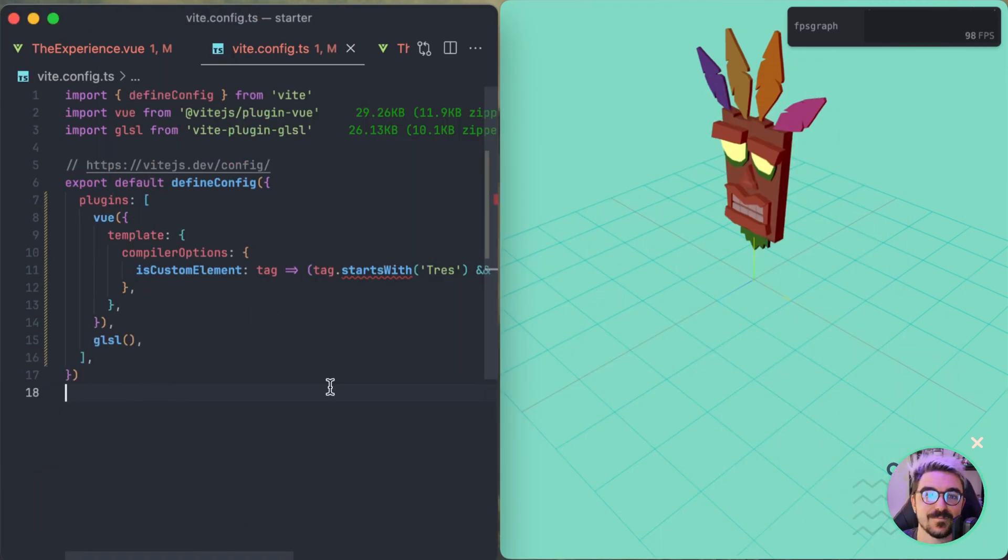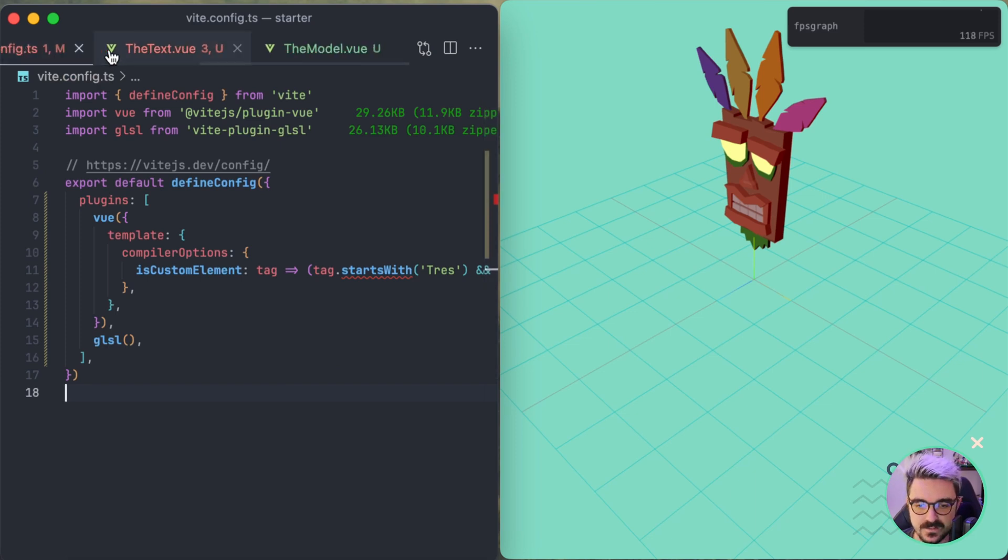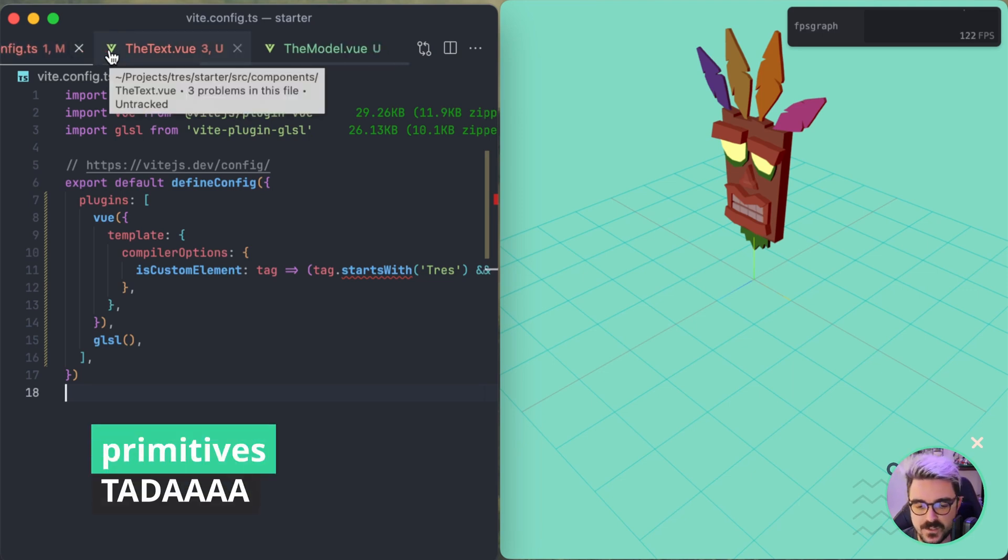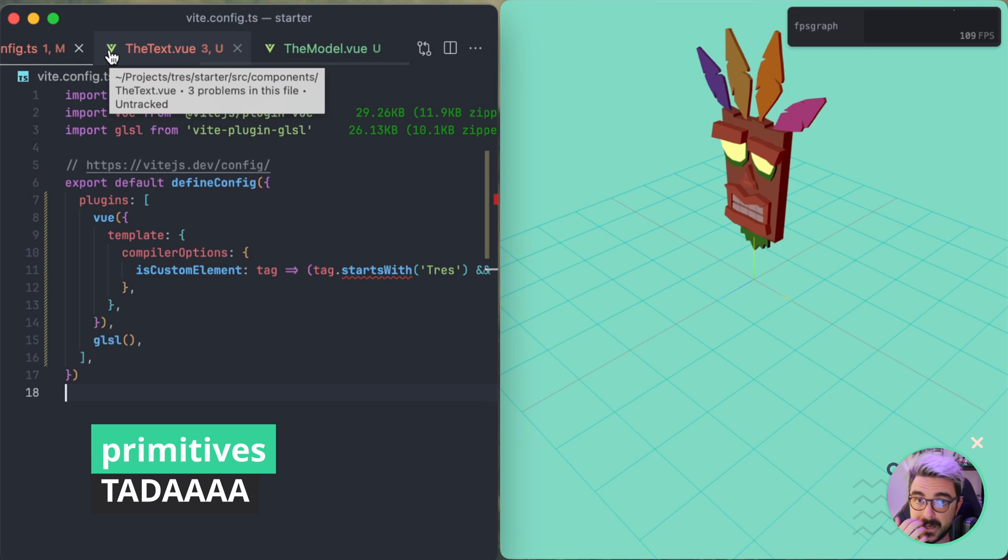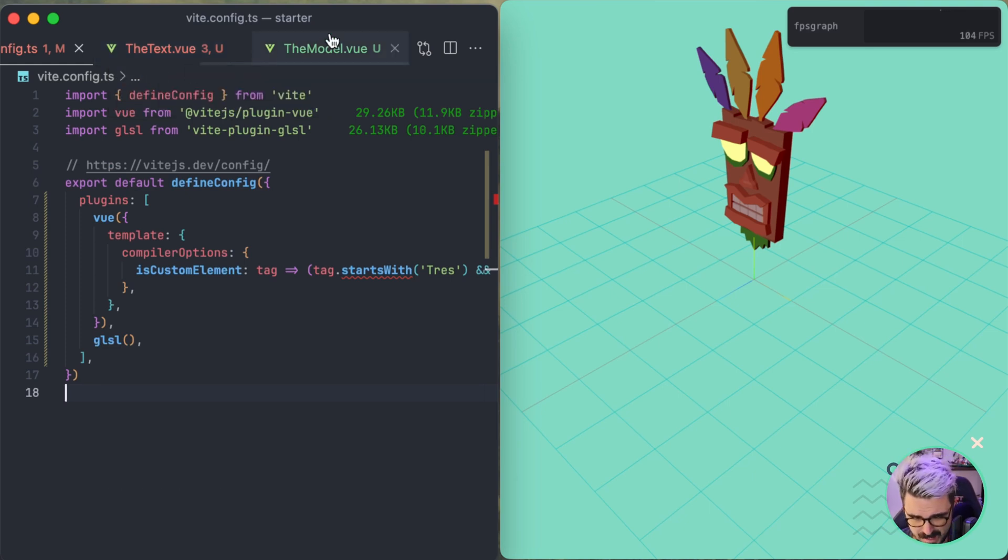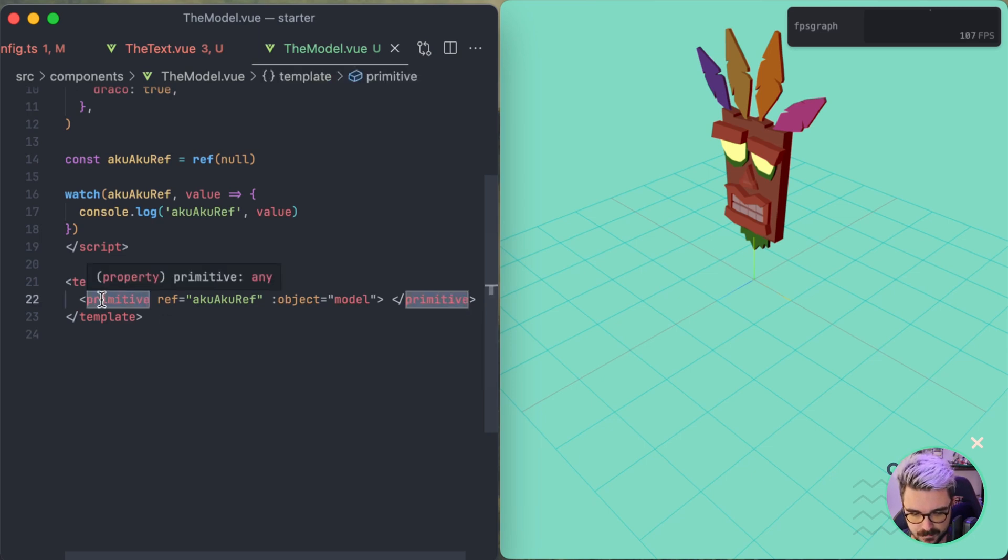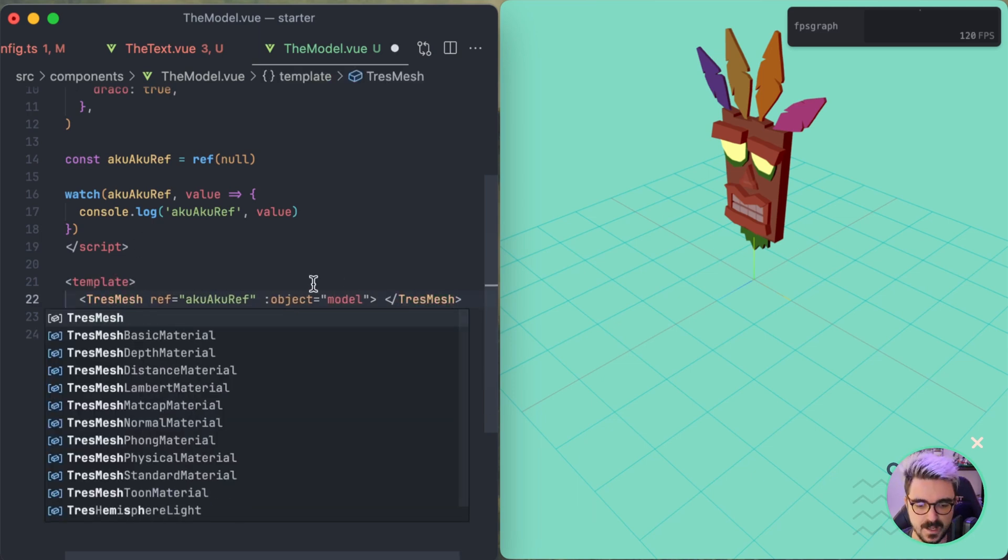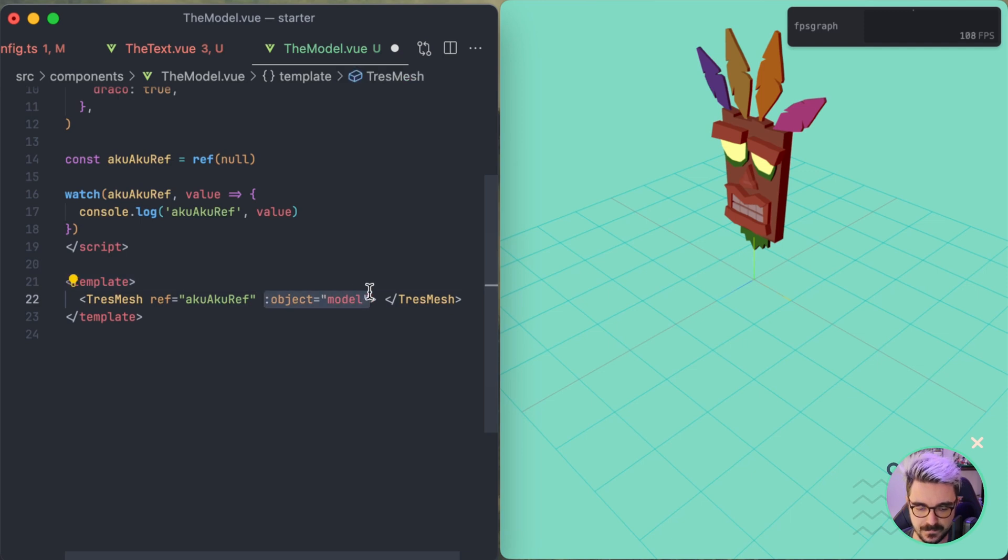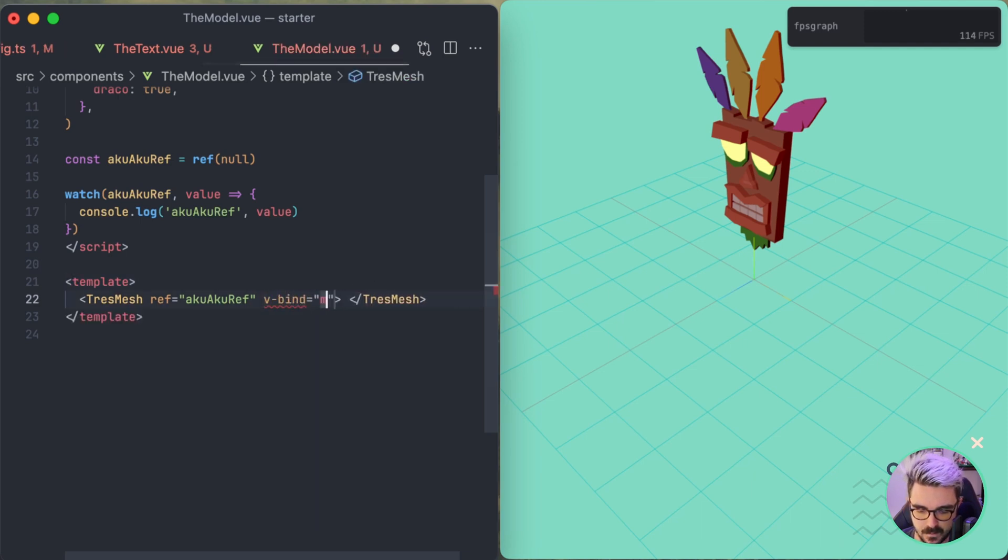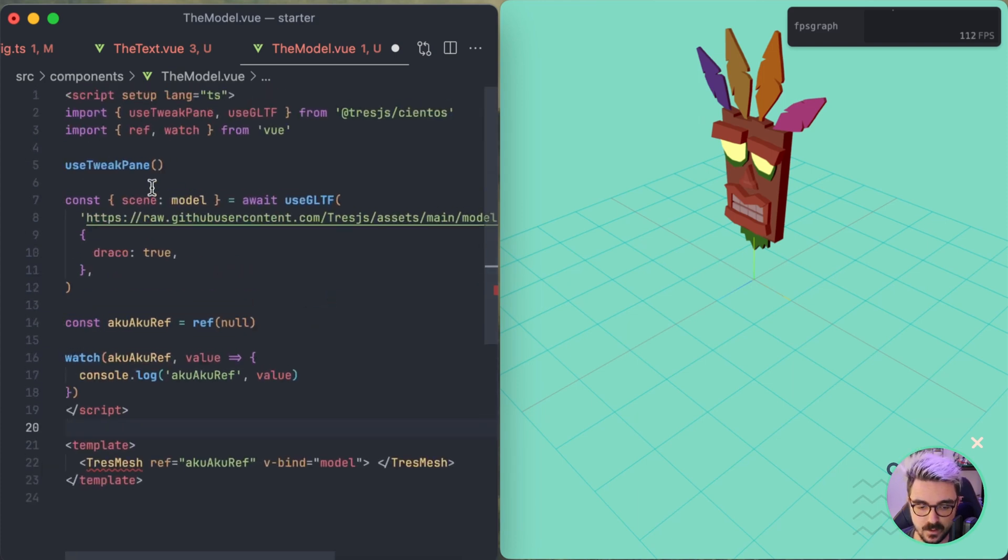And last but not least let's talk about primitives. So this I just released like last week. It's about in the core already. Because we have an issue with the models that they were not able to be modified in terms of position and transforms. And that was something weird because we before had TresMesh. And we were doing v-bind model. So this was passing every property from the model as a prop.